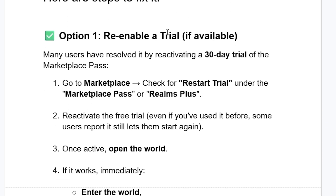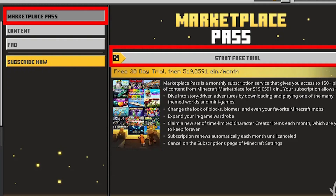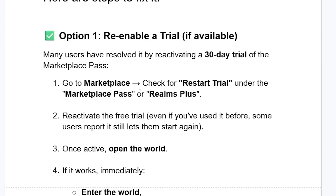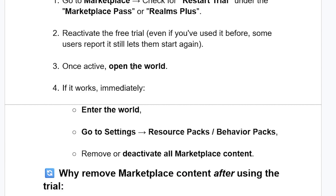Step one is to re-enable a trial if available. Many users have resolved it by reactivating a 30-day trial of the Marketplace Pass. Go to Marketplace and check for a restart trial option under the Marketplace Pass or Realms Plus. Reactivating the free trial even if you've used it before — some users report it still lets them start again.